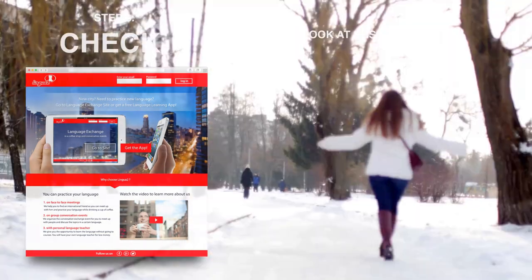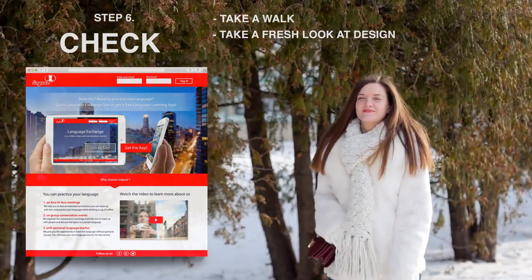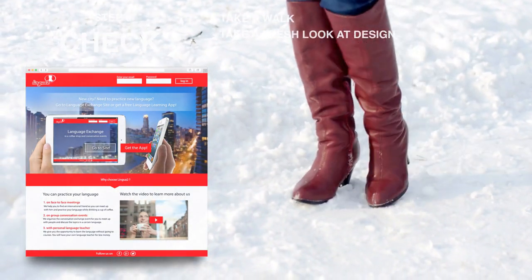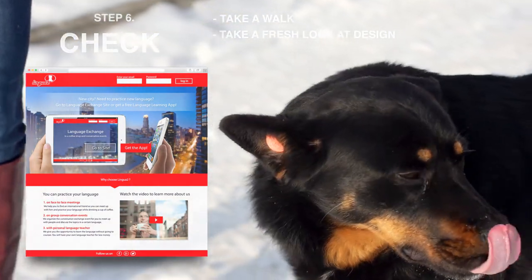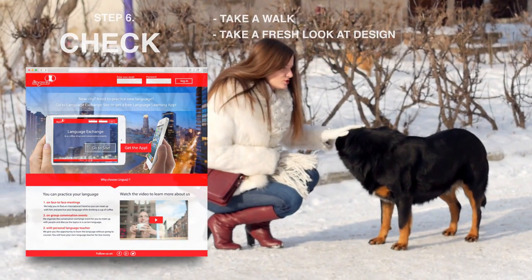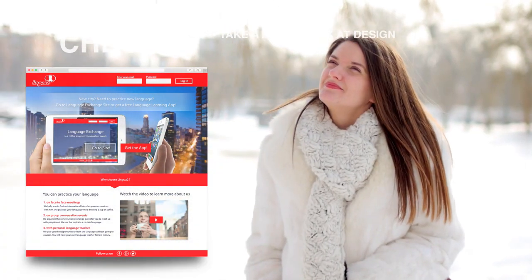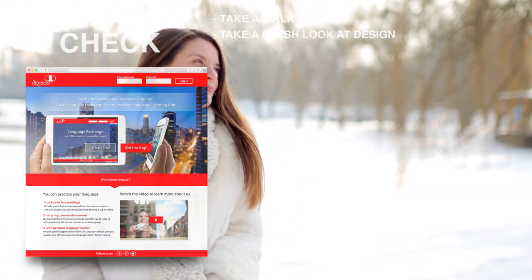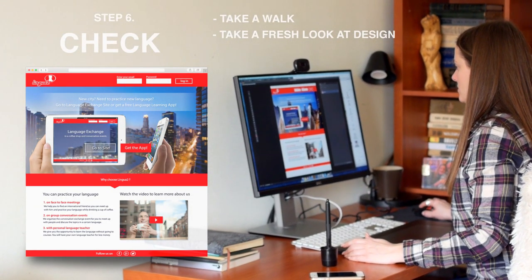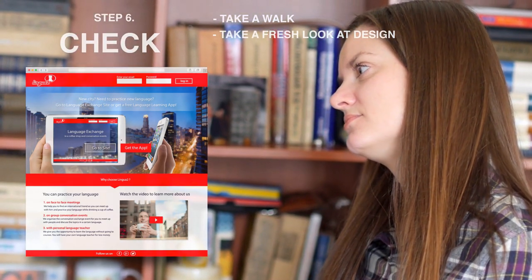And my last step — step number six: take a walk. Yes, it is a really important step when designing a landing page. I go for a walk for at least an hour or two, even in winter time, to take a break from my computer because my eyes are getting tired from the process. The walk allows me to take a fresh look at my design, find maybe some mistakes, fix them, and then I can send my design to the client. That's it — landing page design is ready.